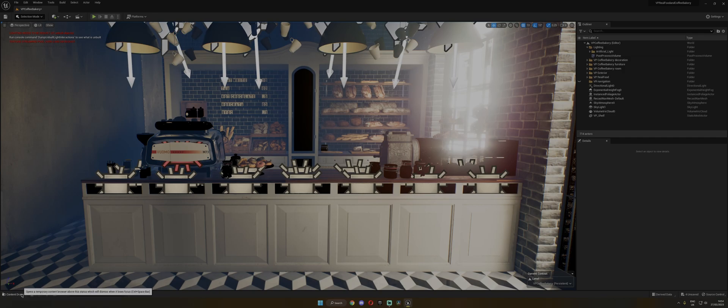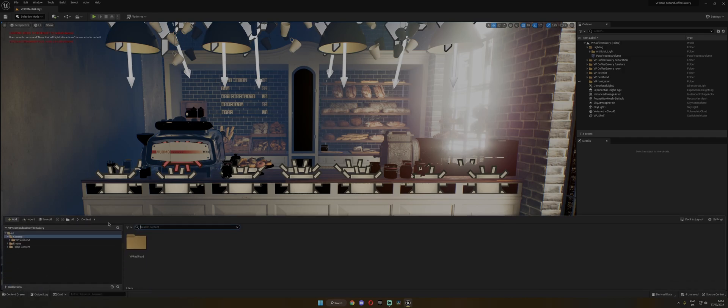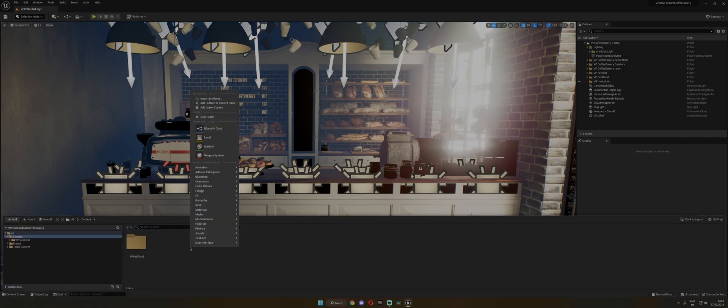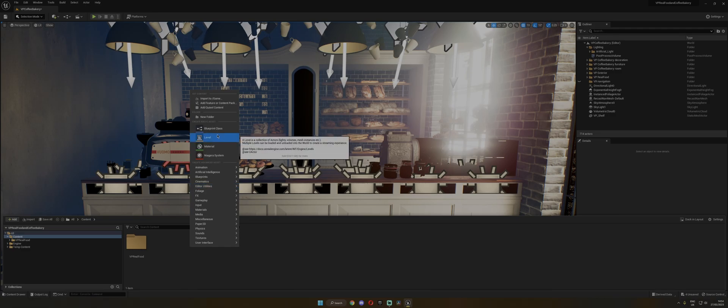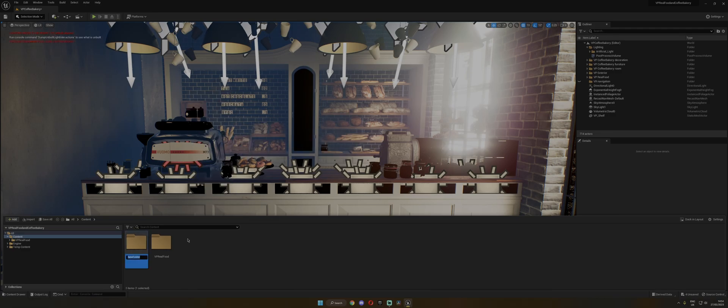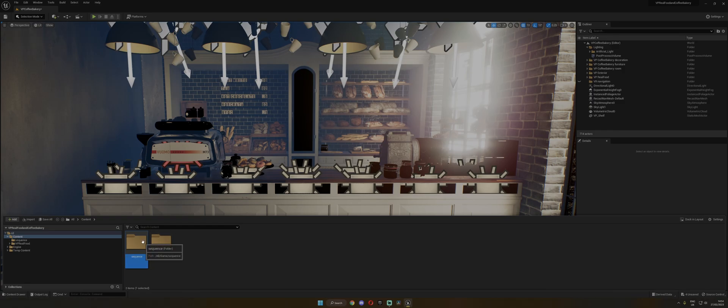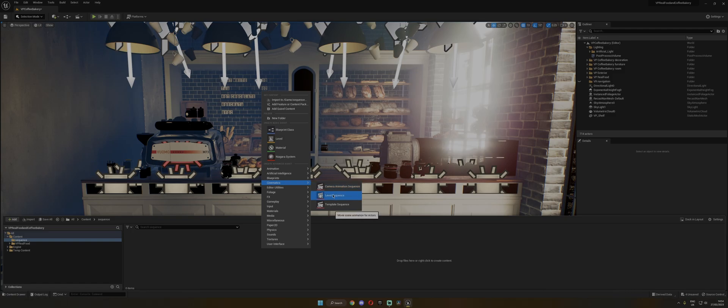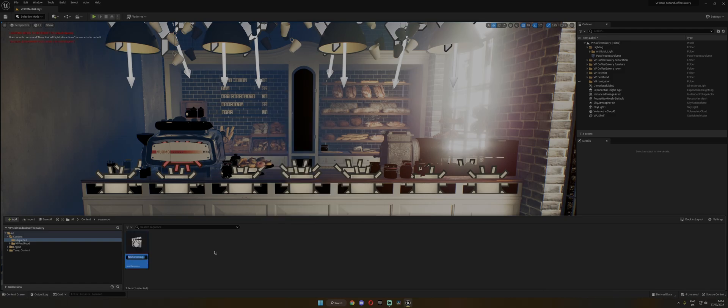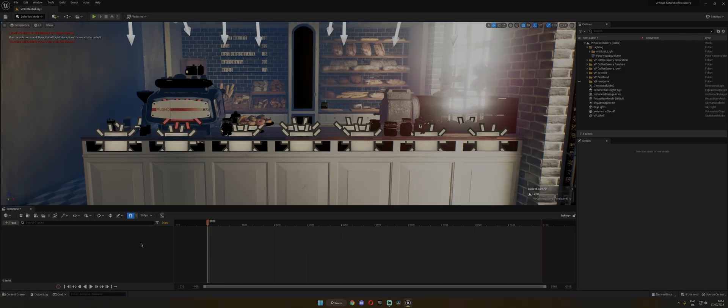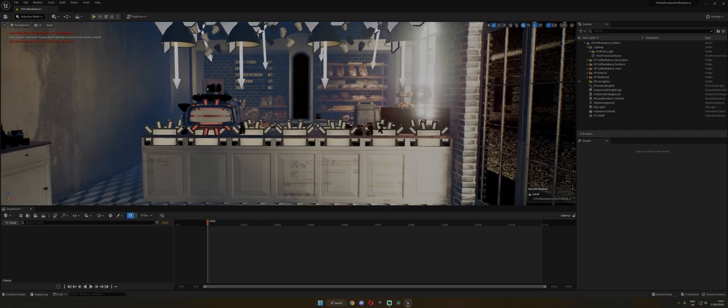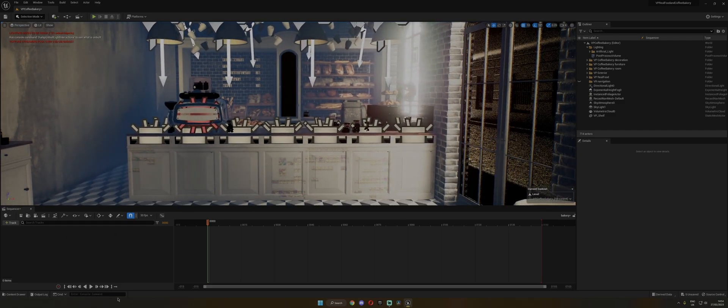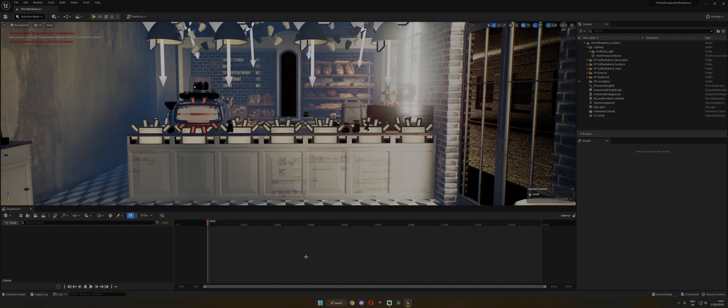So we're going to start by opening the Content Browser and creating a folder in here called, let's say, Sequence. Then open it, right click, go to the Cinematics tab and add a level sequence. And I'm going to name this Bakery, for example. Double click to open it and it's going to bring you the sequencer right here.